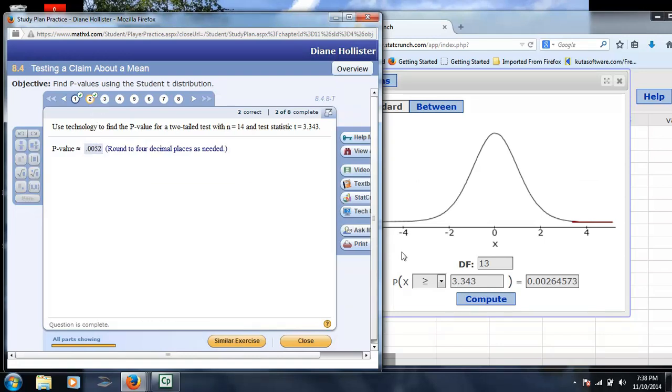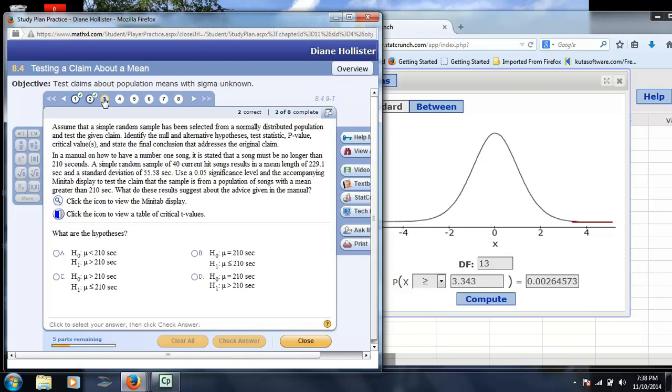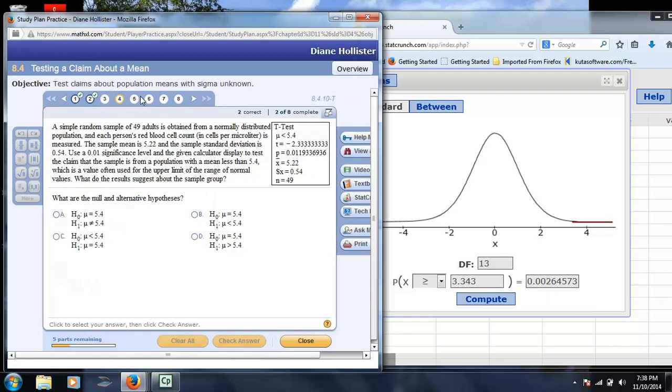Now, if there was a one-tailed test, we would simply enter 0.0026. This particular one asks us to go on and do a test, so we're going to kind of bypass that one right now.